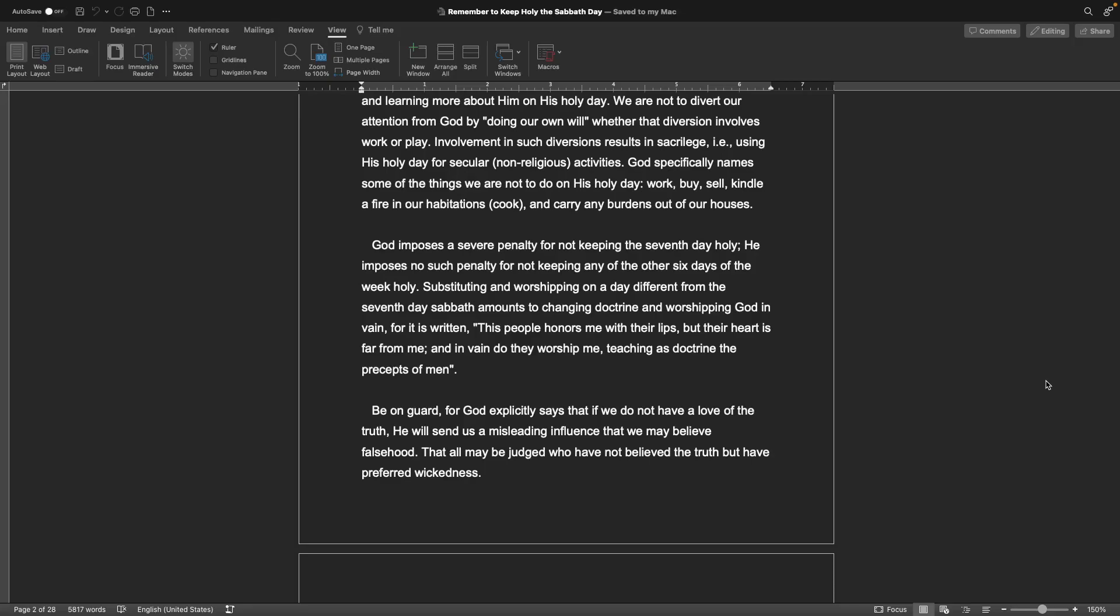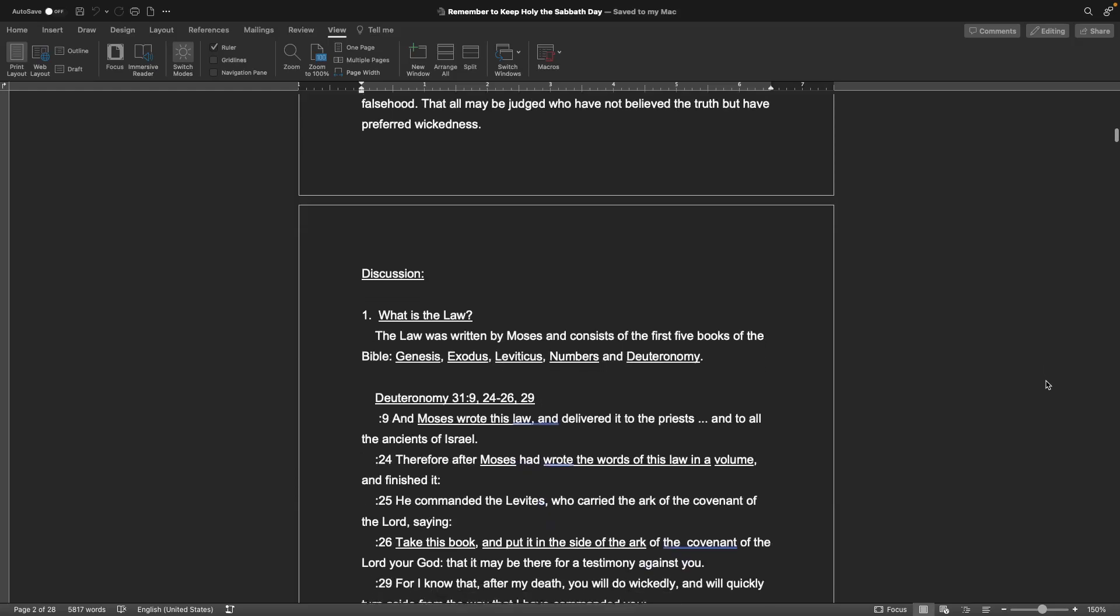God imposes a severe penalty for not keeping the seventh day holy. He imposes no such penalty for not keeping any of the other six days holy. Substituting and worshiping on a day different from the seventh day Sabbath amounts to changing doctrine and worshiping God in vain, for it is written: this people honors me with their lips, but their heart is far from me, and in vain do they worship me, teaching as doctrine the precepts of men.